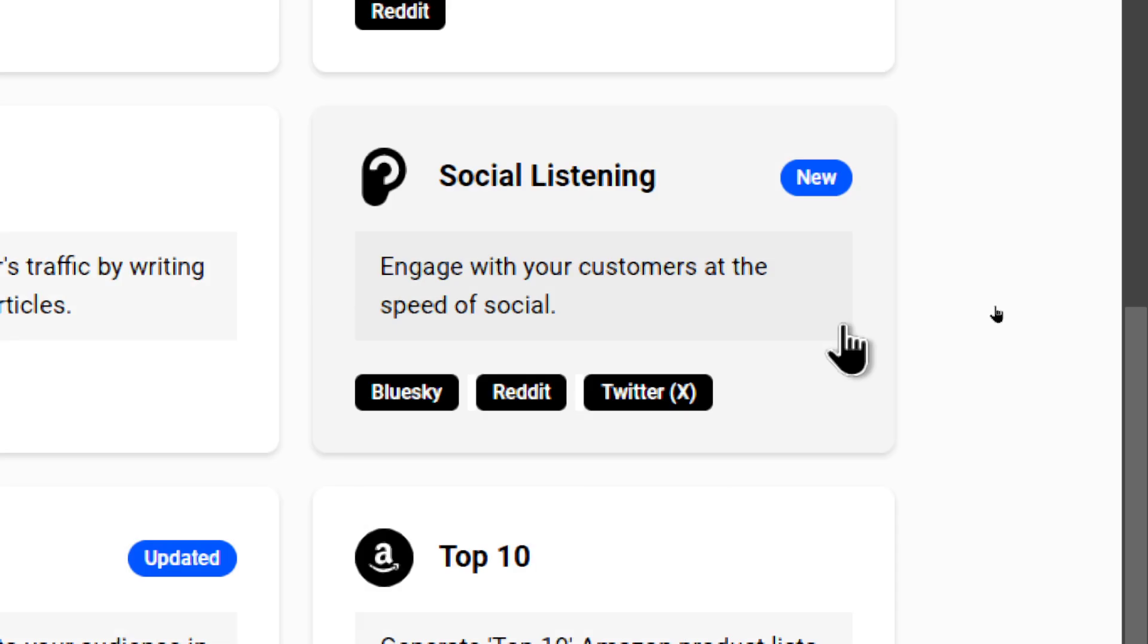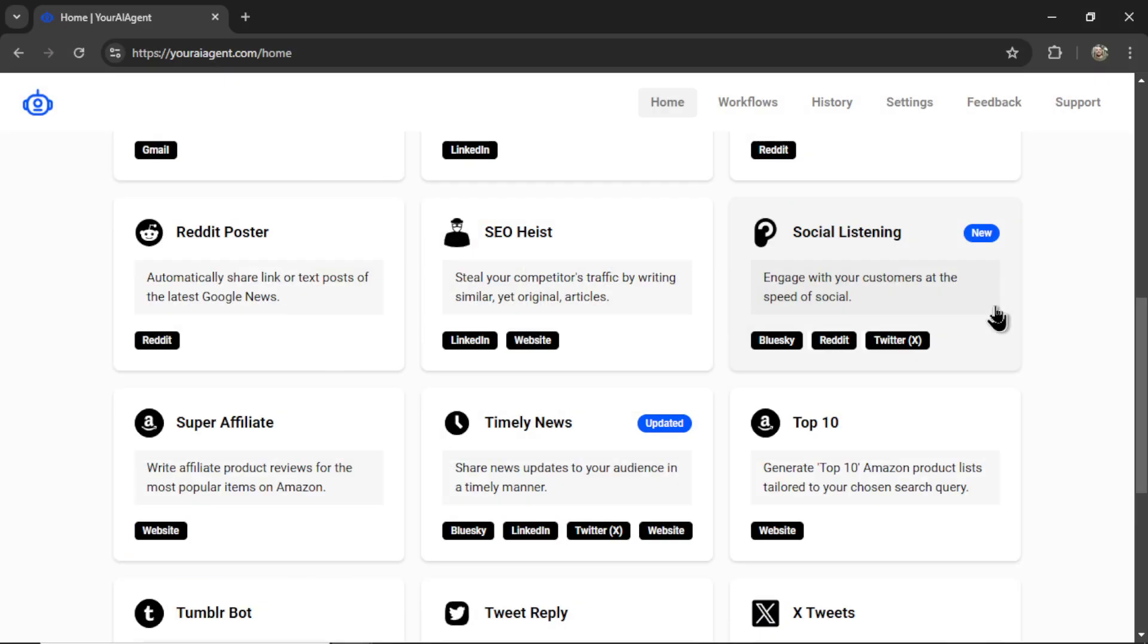Now, as of recording this video, the new social listening AI agent connects with three platforms. We connect with Blue Sky, Reddit, and Twitter or X.